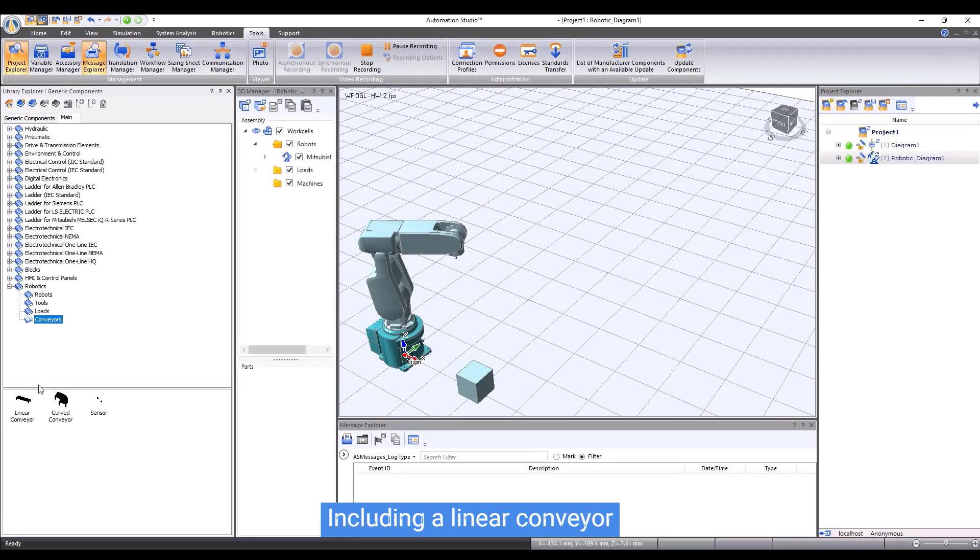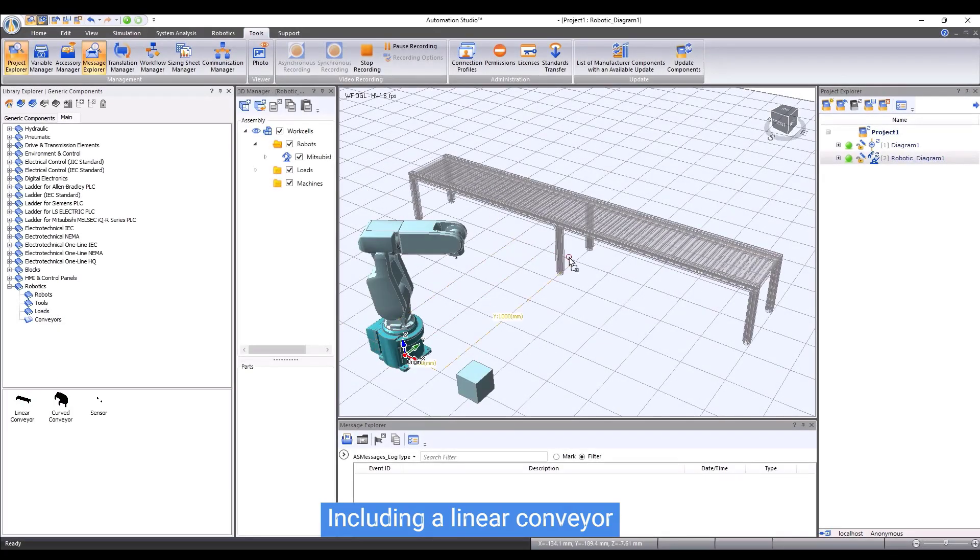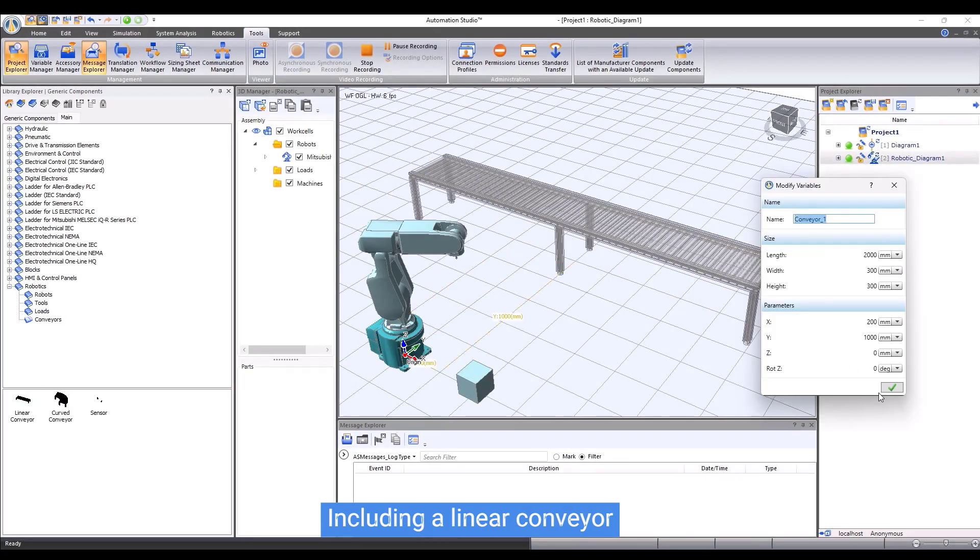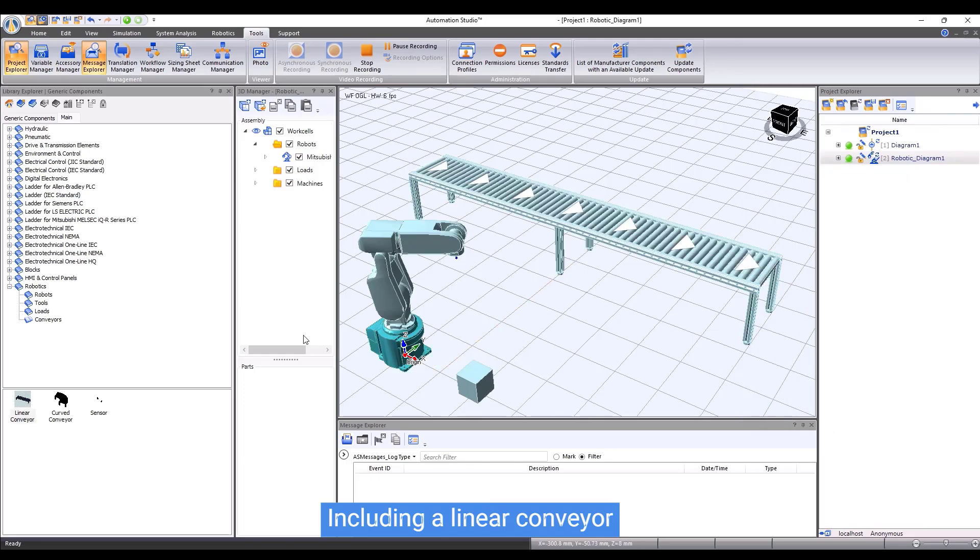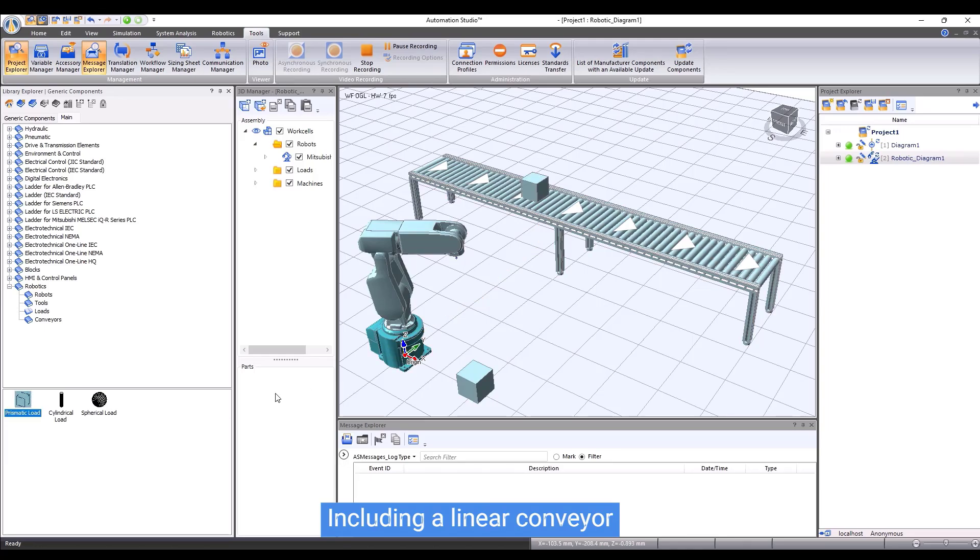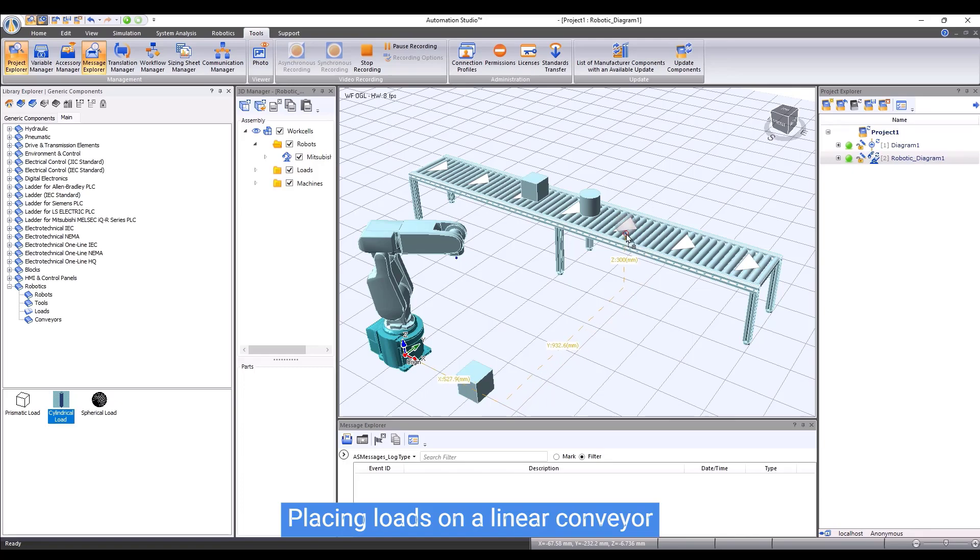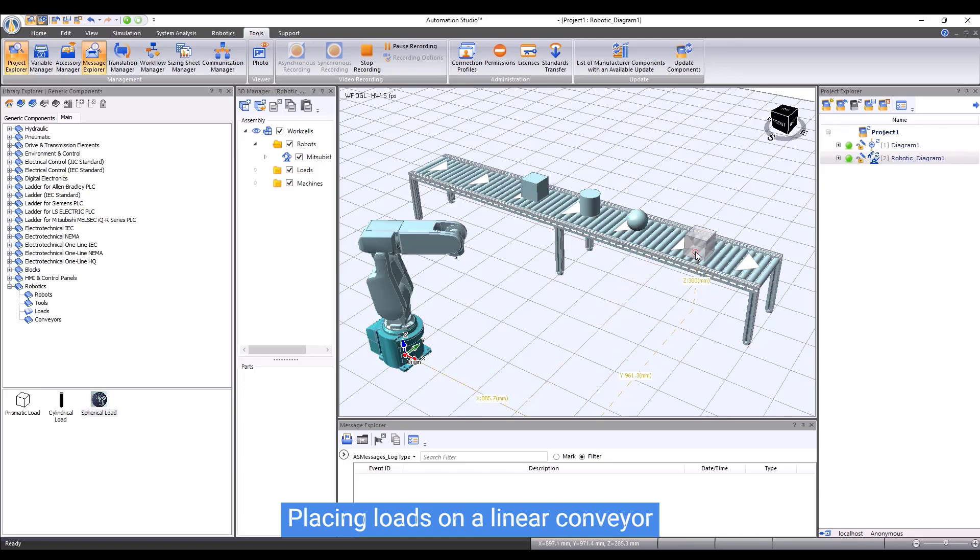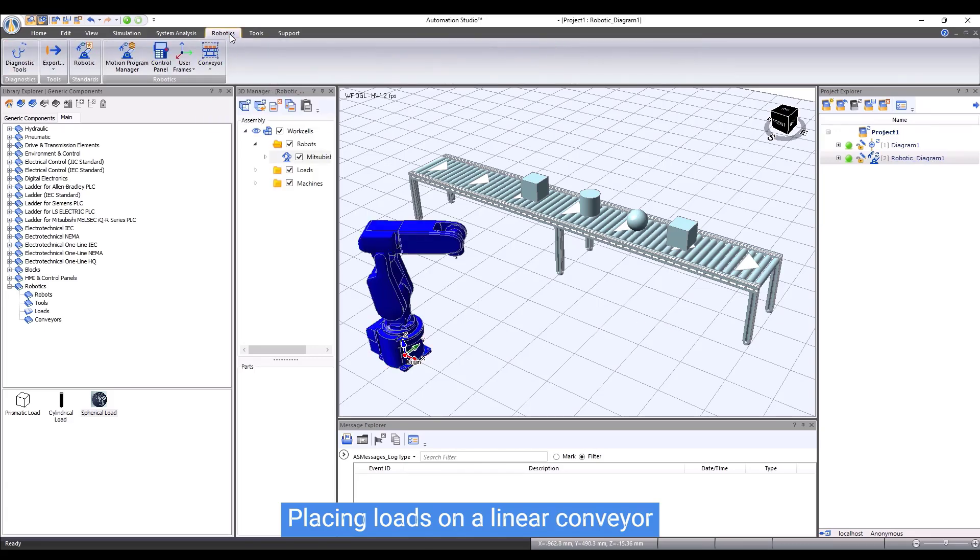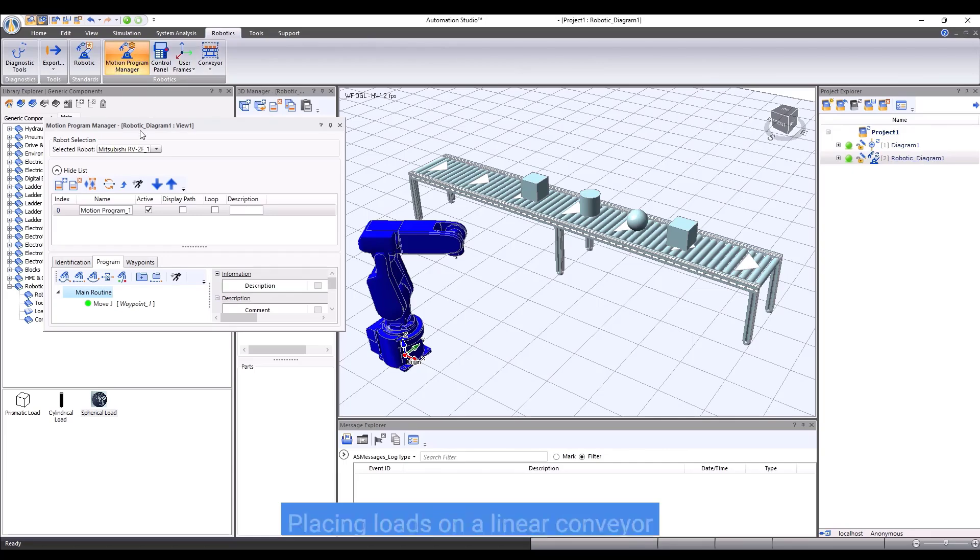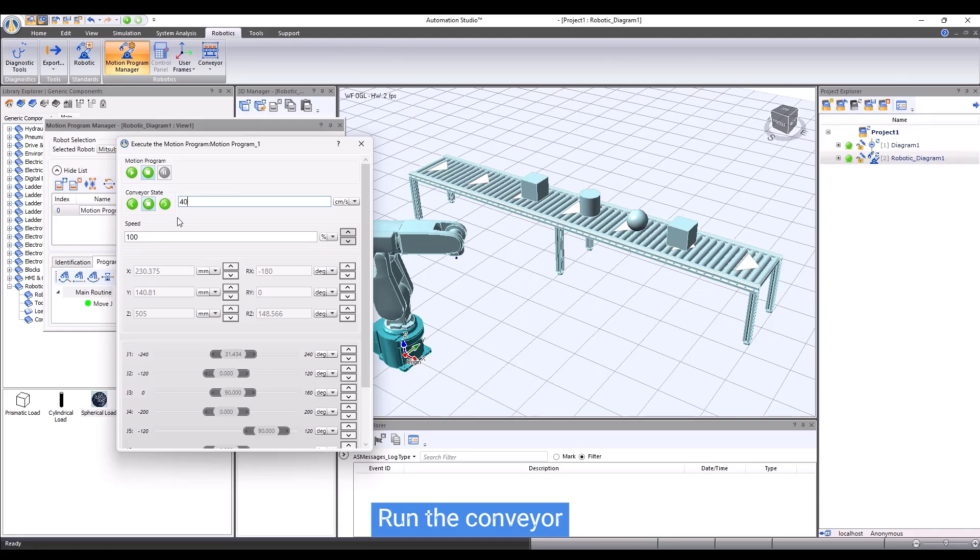The Robotic Workshop provides conveyors of different types. We can simply use the drag and drop method to include a conveyor to the 3D environment. In this case, I have included a linear conveyor. All the parameters of the conveyor can be configured. Once we have done so, we can now drop some loads on it, then simply run the conveyor. All the loads will be carried along the conveyor. We can change the speed or the direction of motion.